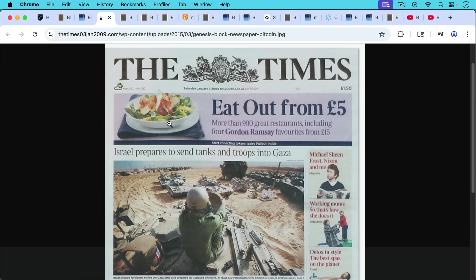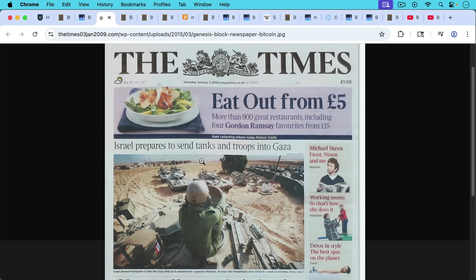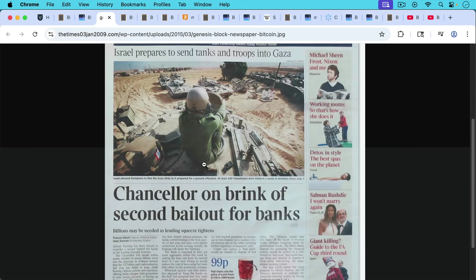But first, what is this headline? This is, as we said, the Times, January 3rd, 2009. We can see how much cheaper dining out was back then, five pounds to eat at four Gordon Ramsay favorites. We can see some things never change, Israel's preparing to send in tanks and troops into Gaza.